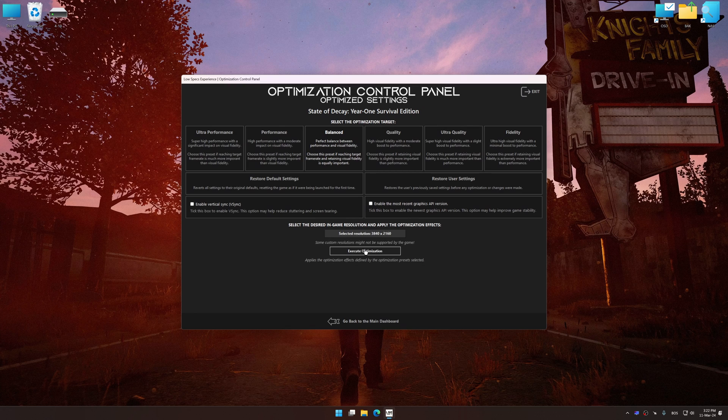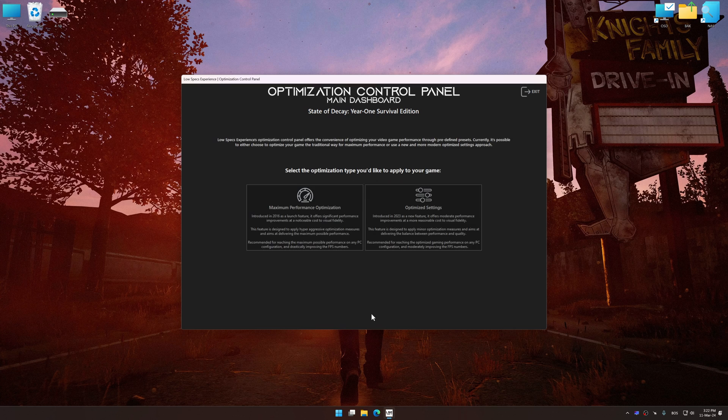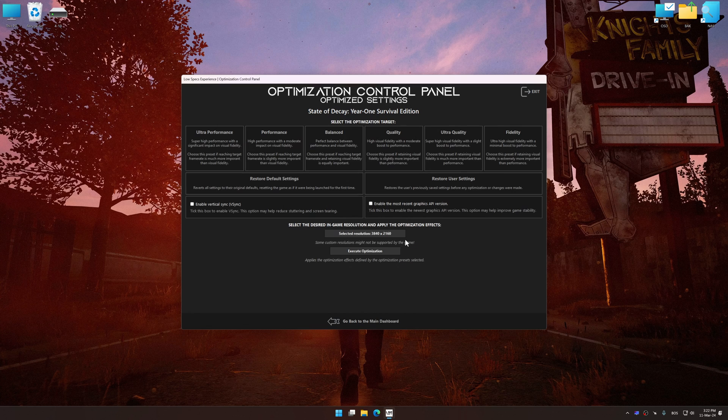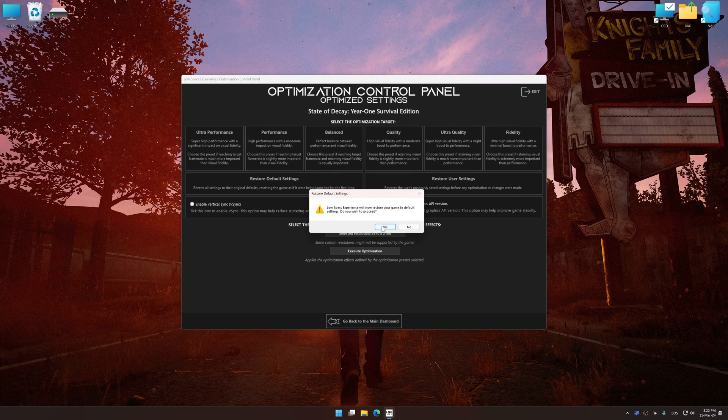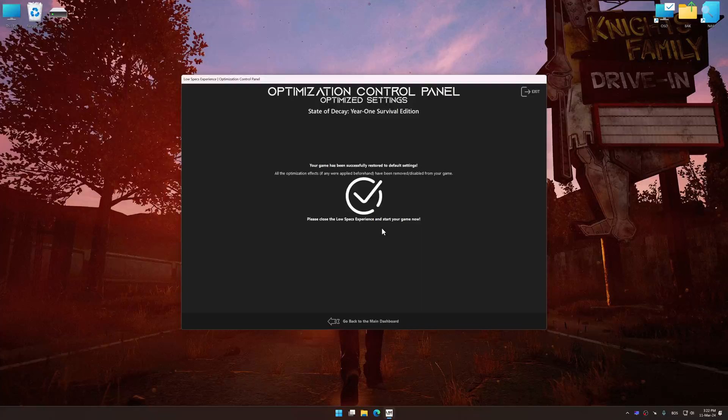And now, to apply the optimization, press the execute optimization button and then start your game. Also, if you are unsatisfied with what you see, you can easily remove the optimization effects.